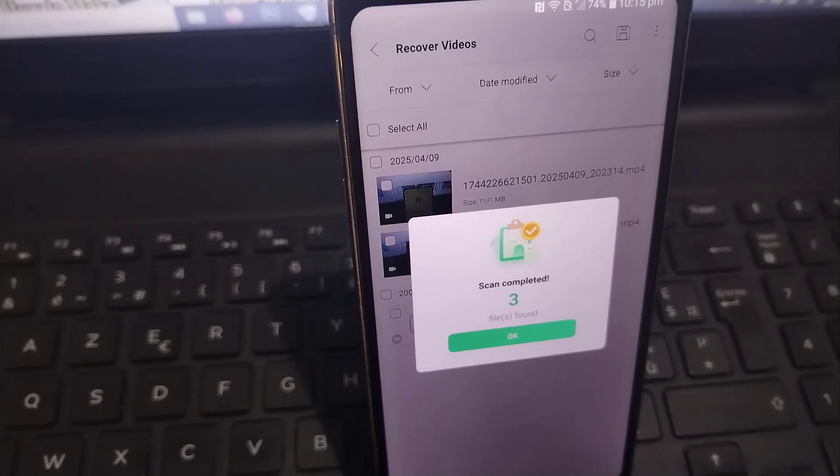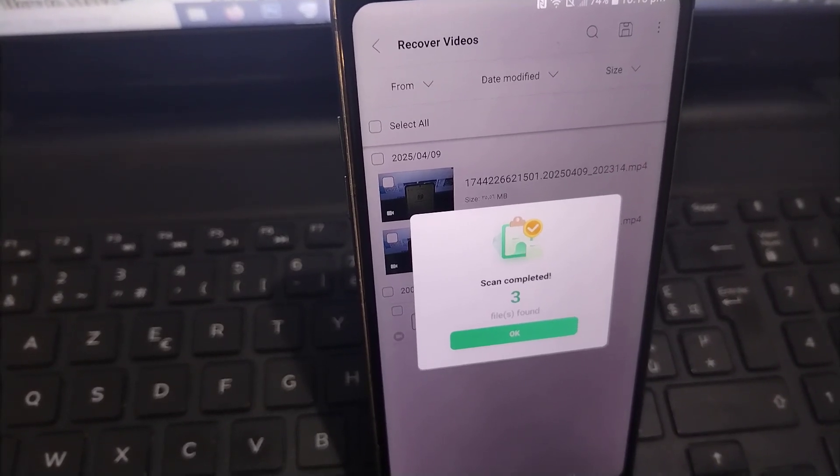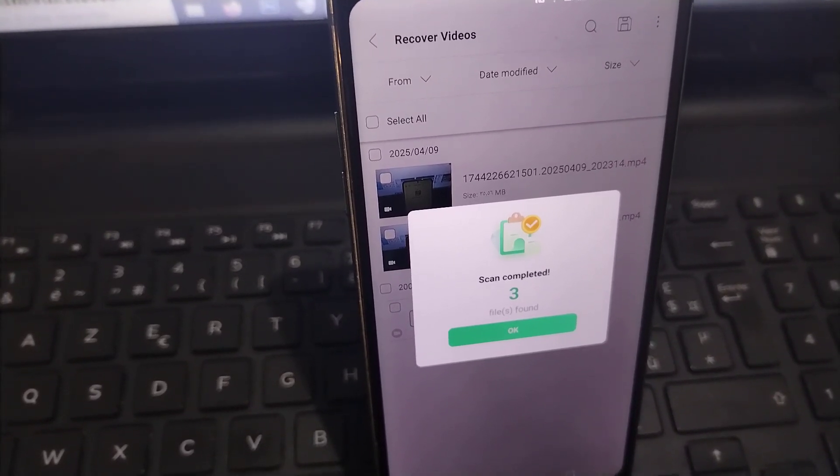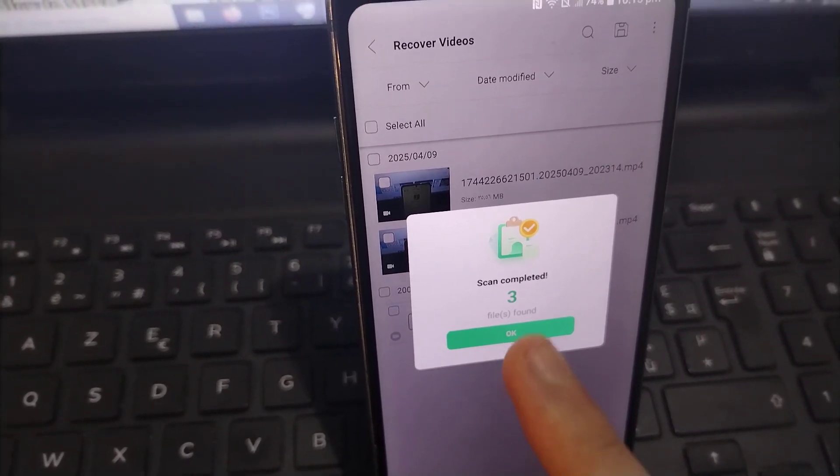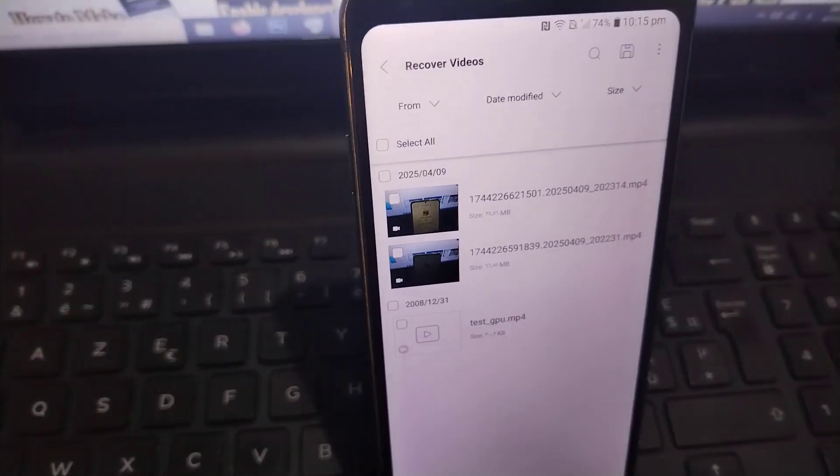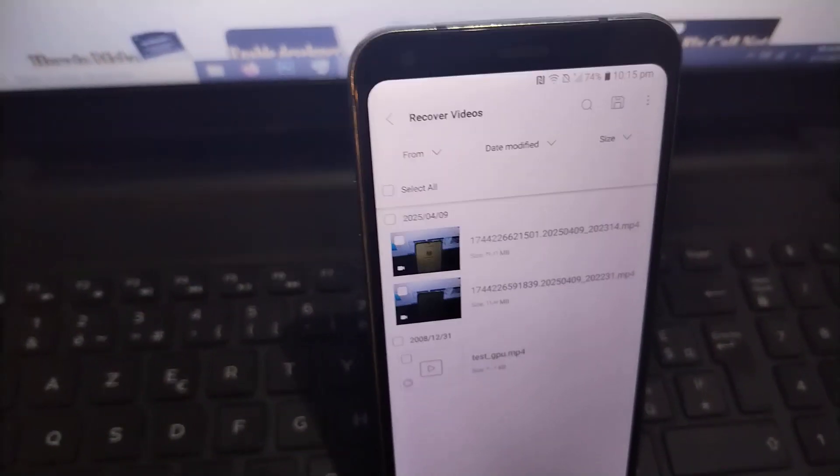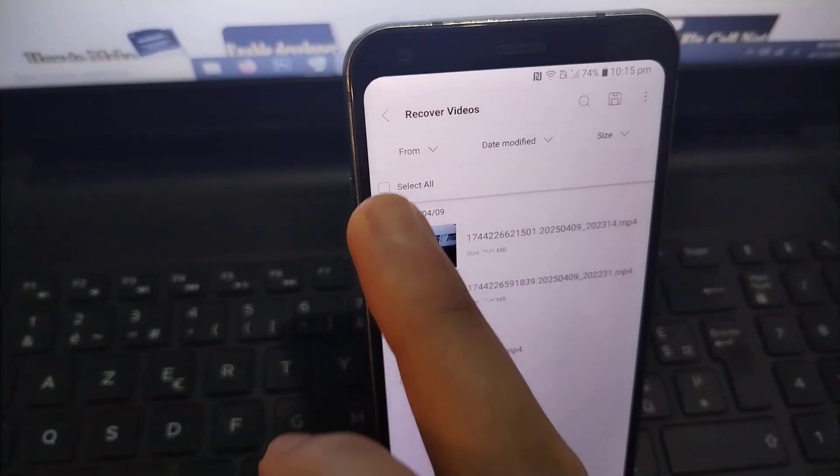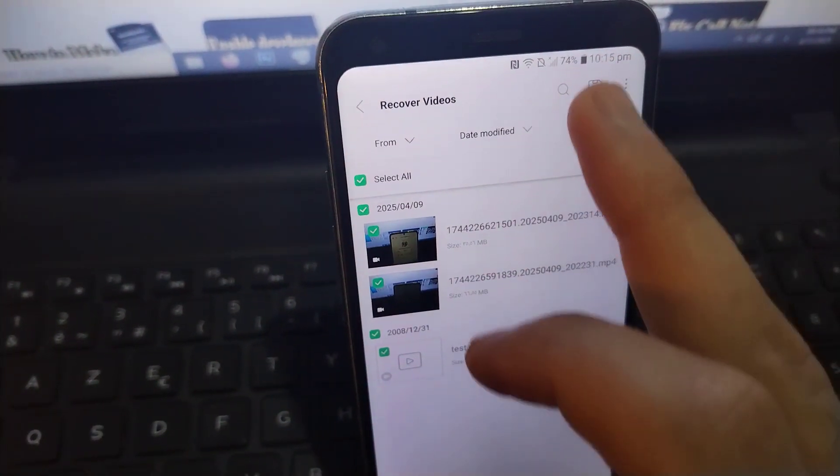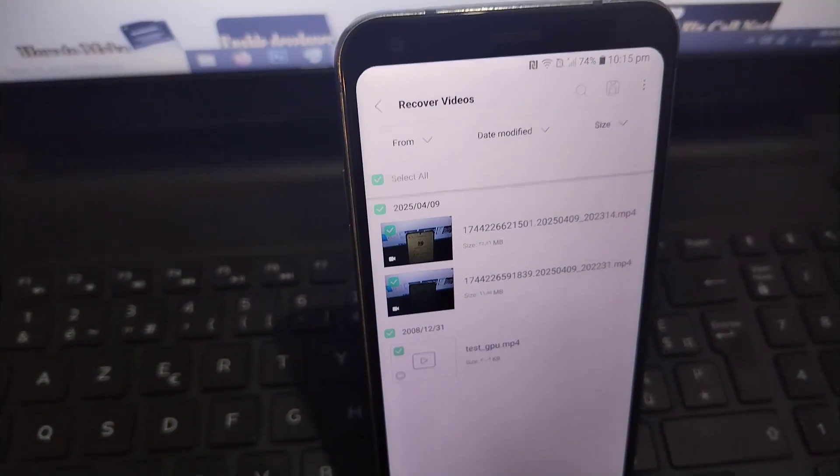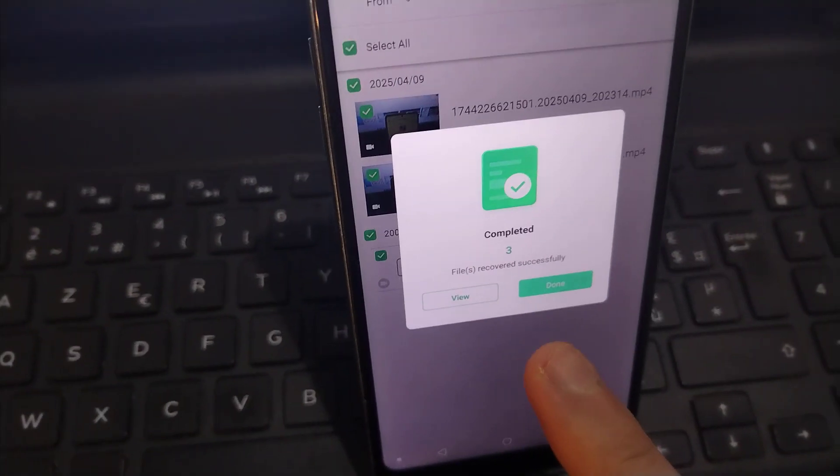As you can see, three videos that I had deleted have been recovered. Now to recover the videos, I select all of them here, then click on this icon or the save icon that is here.